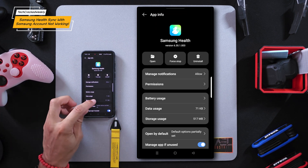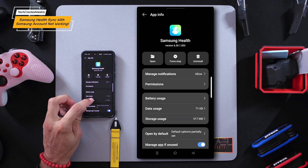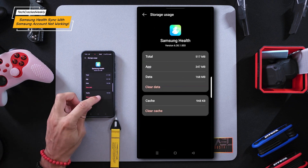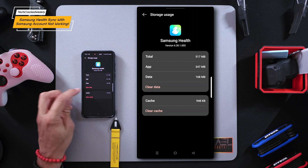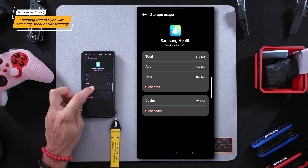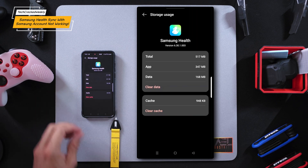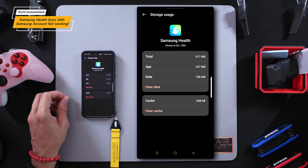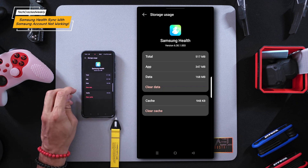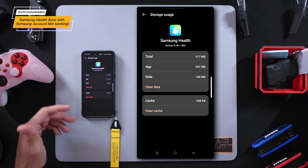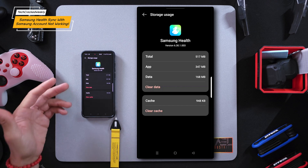Next we'll locate storage usage and tap on it. Now there are two options you can try here: first you can try clear cache, or you can try clear data. Clear cache didn't work for me, so we're going to skip that and go with clear data — tap on that option, which is also written in red font, very convenient.